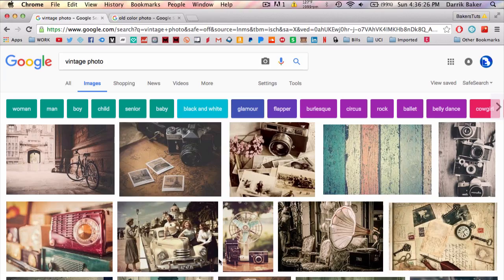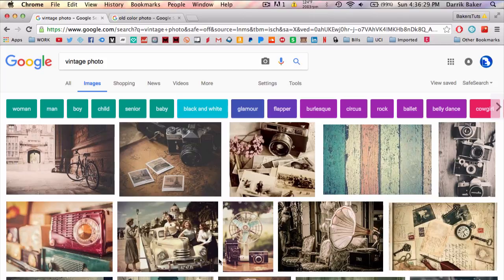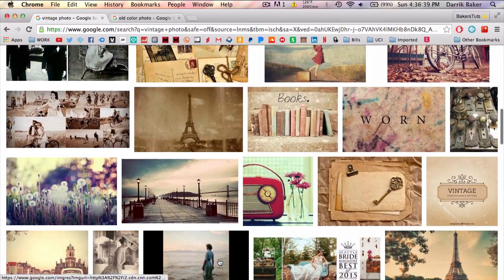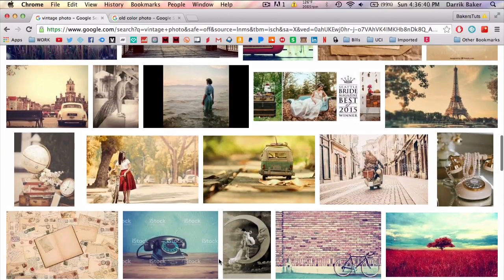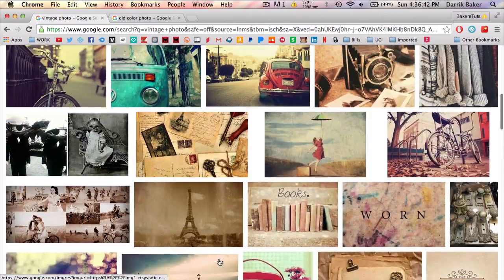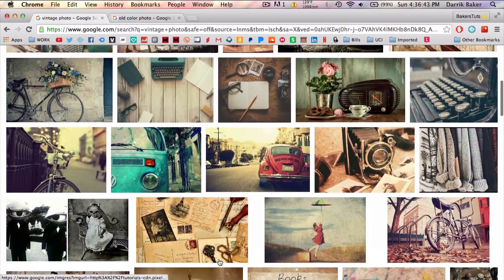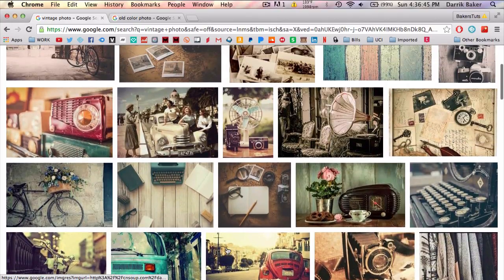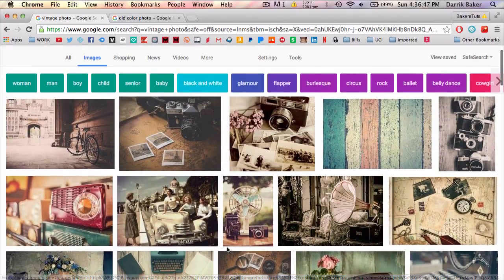So the first thing you want to do is try to find a photo you either want to fix or a photo that you want to copy the color correction. So I would just go on Google search and find your favorite vintage photo. And it kind of seems like these vintage photos here aren't actually vintage and they're just kind of Instagram filters.